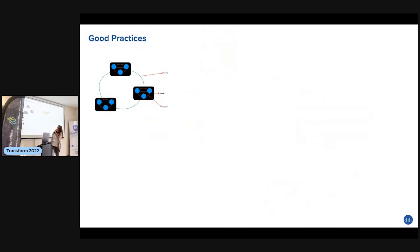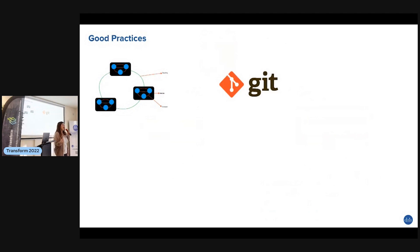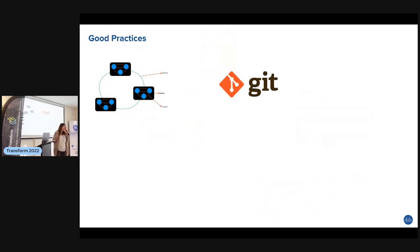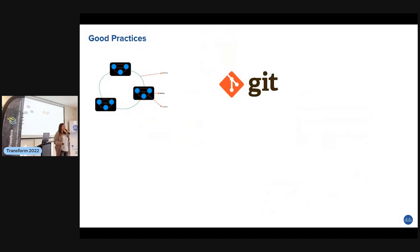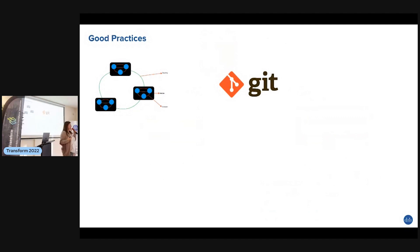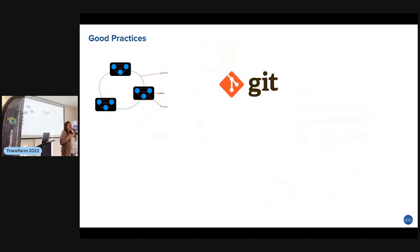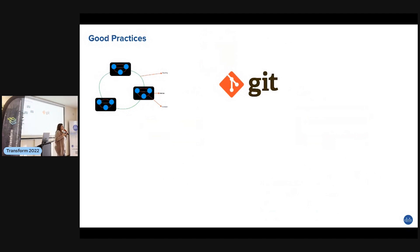Next thing we want is version control. You know how it goes - version one, version two, version three, version final, version final two, version final final. If you don't do proper versioning, like people who work with SAS, they all have this folder somewhere and everybody works on it. No, that's not the way to do it. We need proper version control.